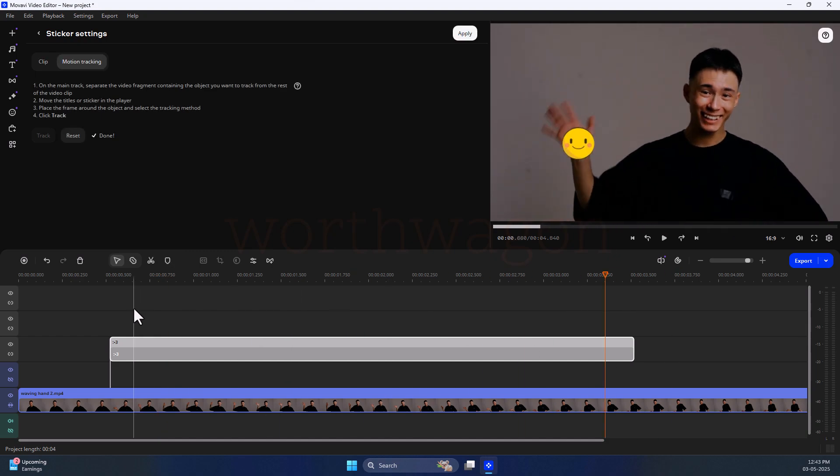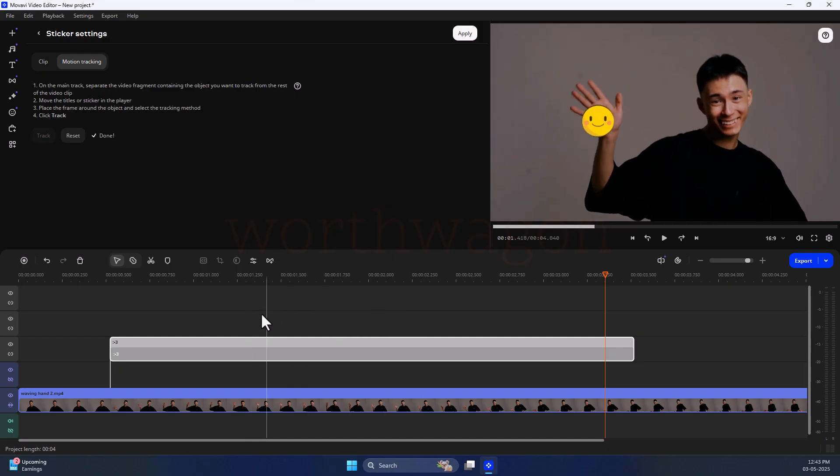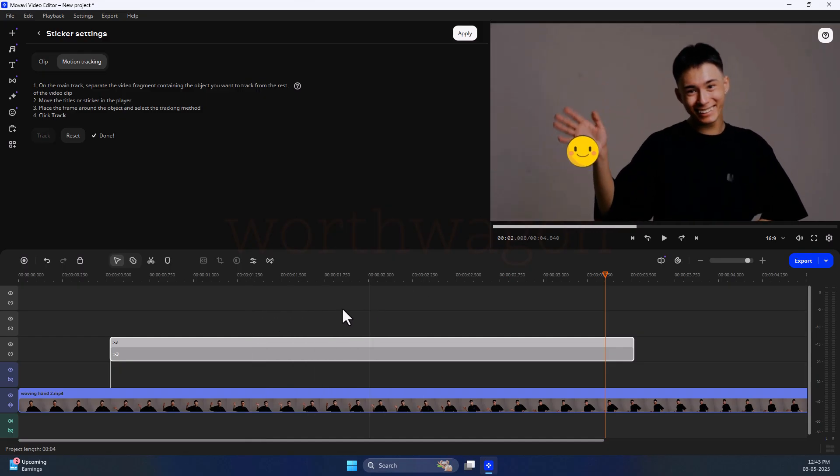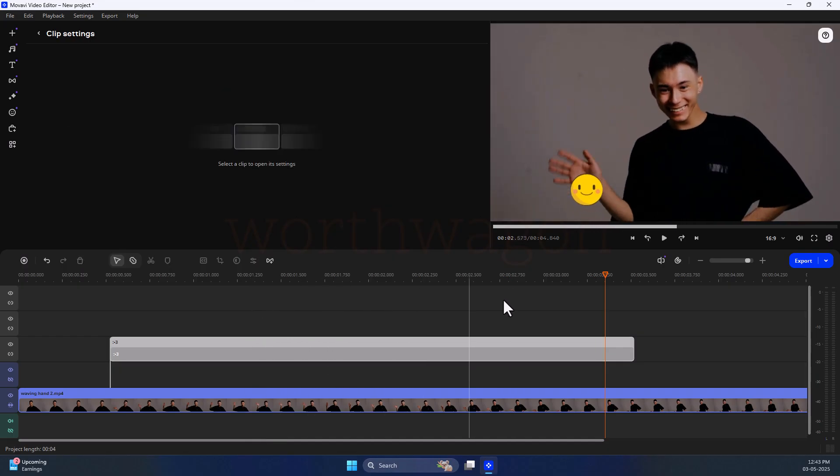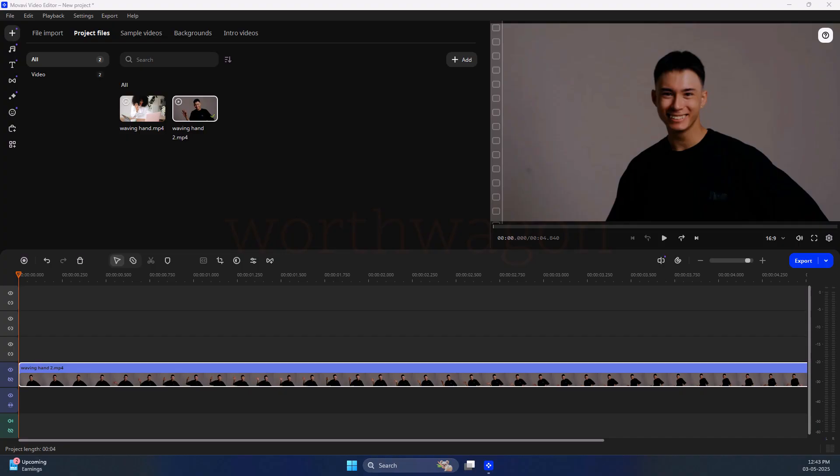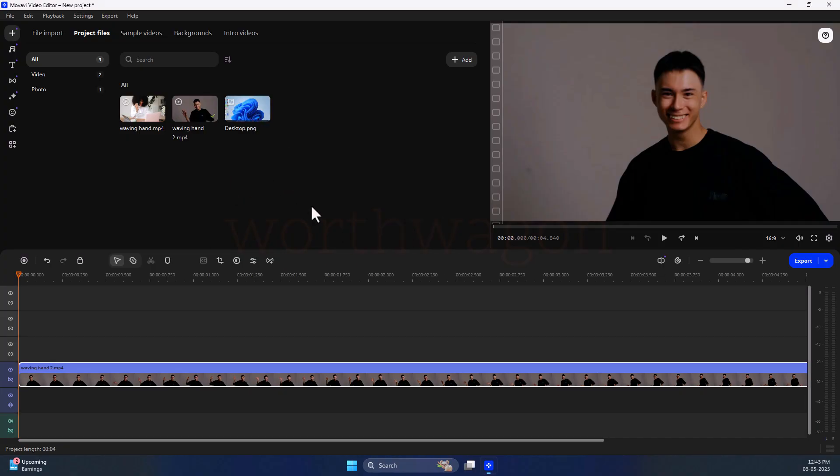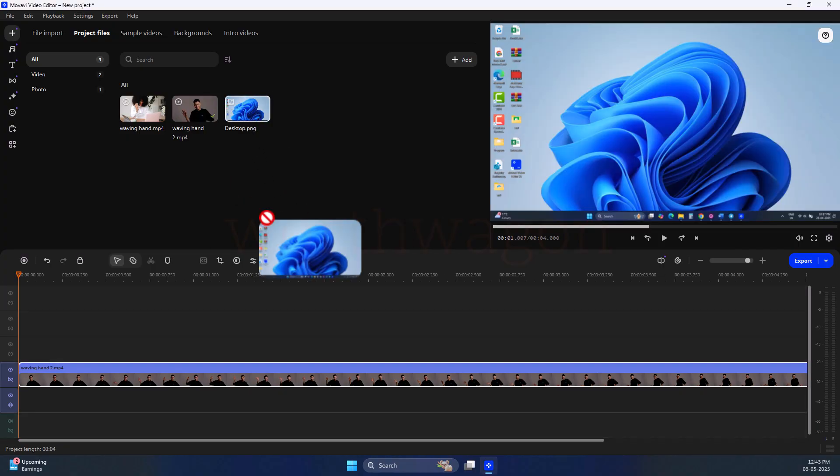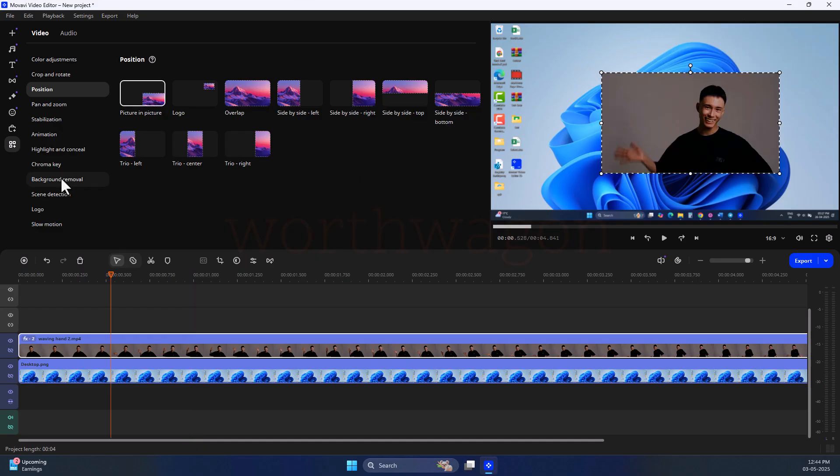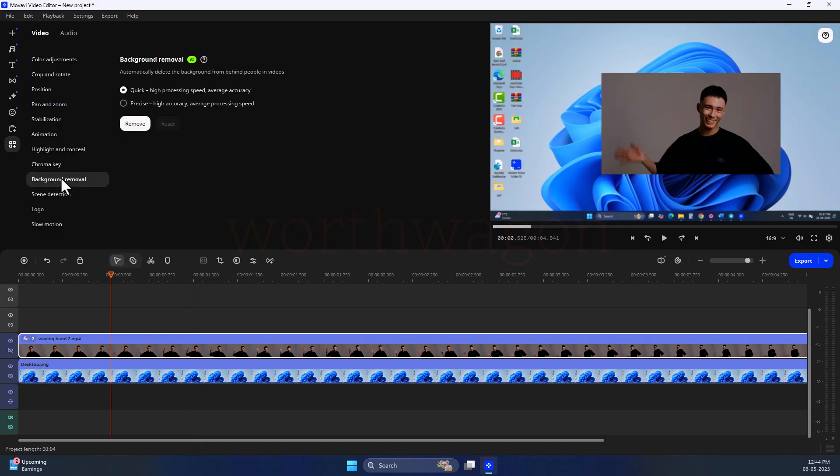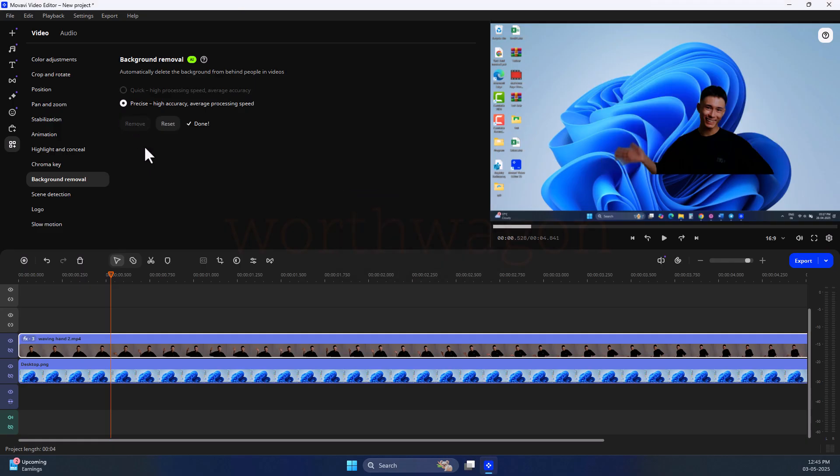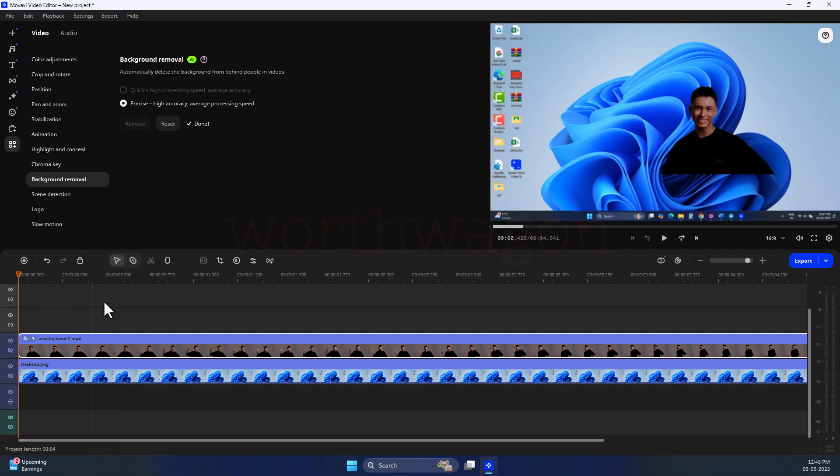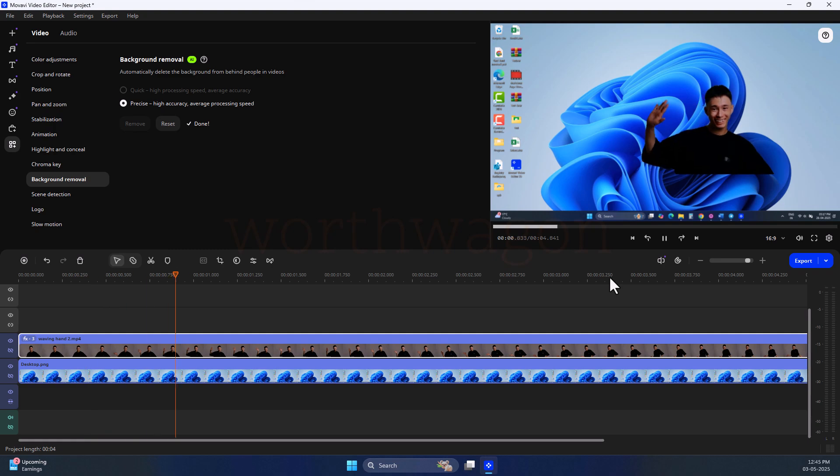Similarly, the AI background removal tool also works effortlessly. For example, in this clip, I want to remove the background so that I can place it in front of some other clip. Let's put the clip below this one, then select it and go to the background removal. We get quick and precise tool. I select the precise and then click on remove. You can see within a few seconds, it has removed the background very well. So you don't have to record every video on the green screen and use the chroma key.